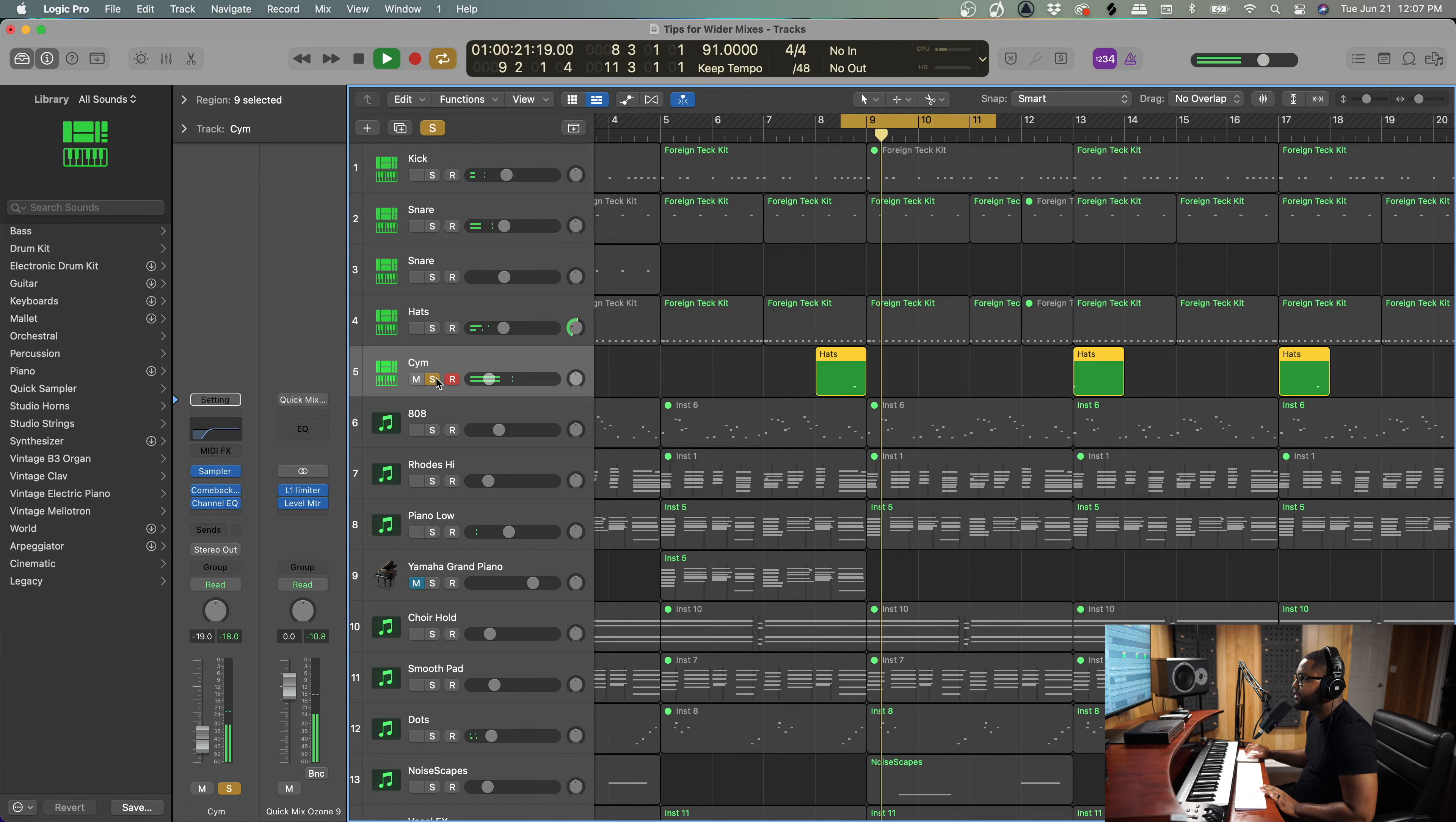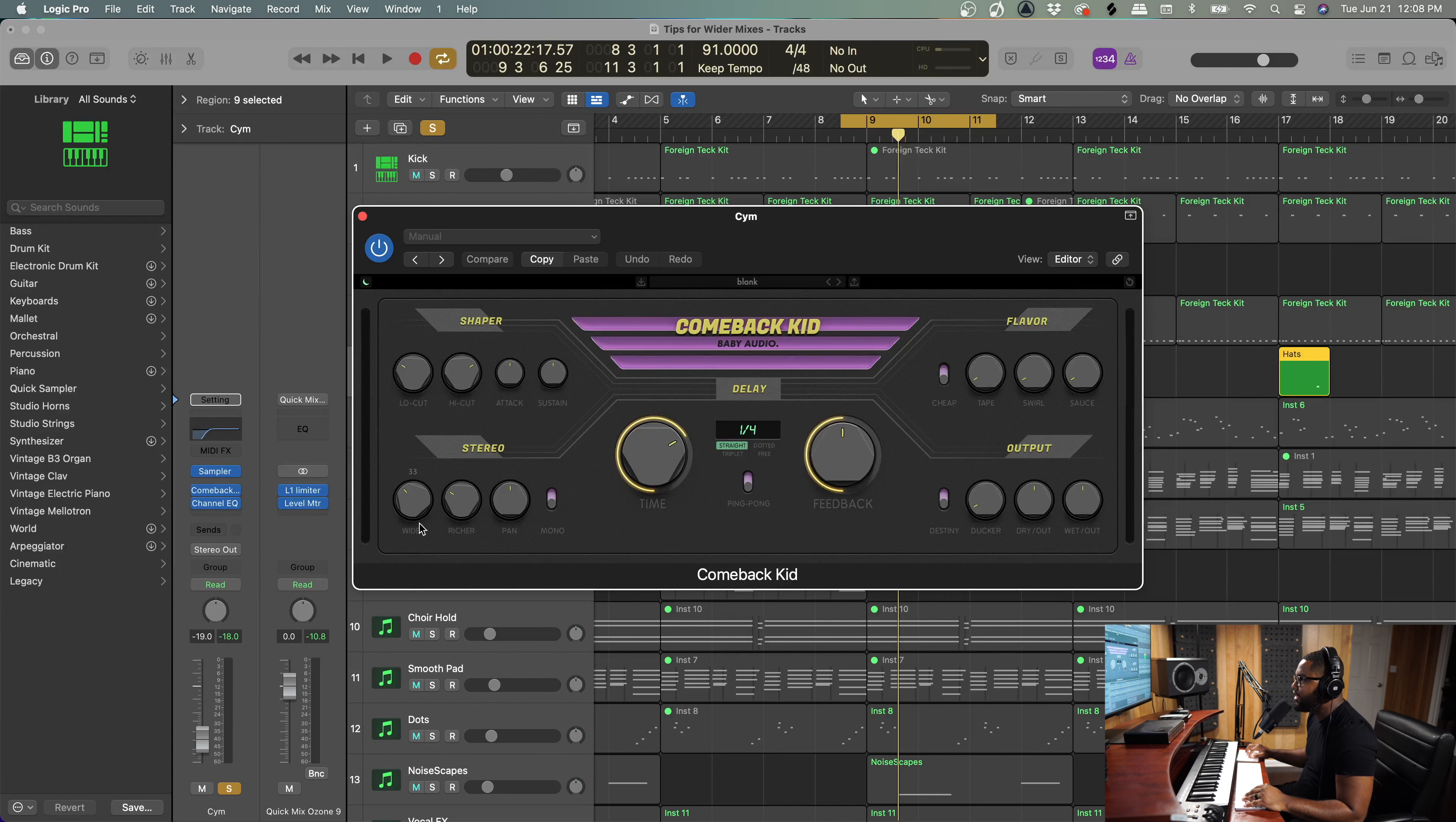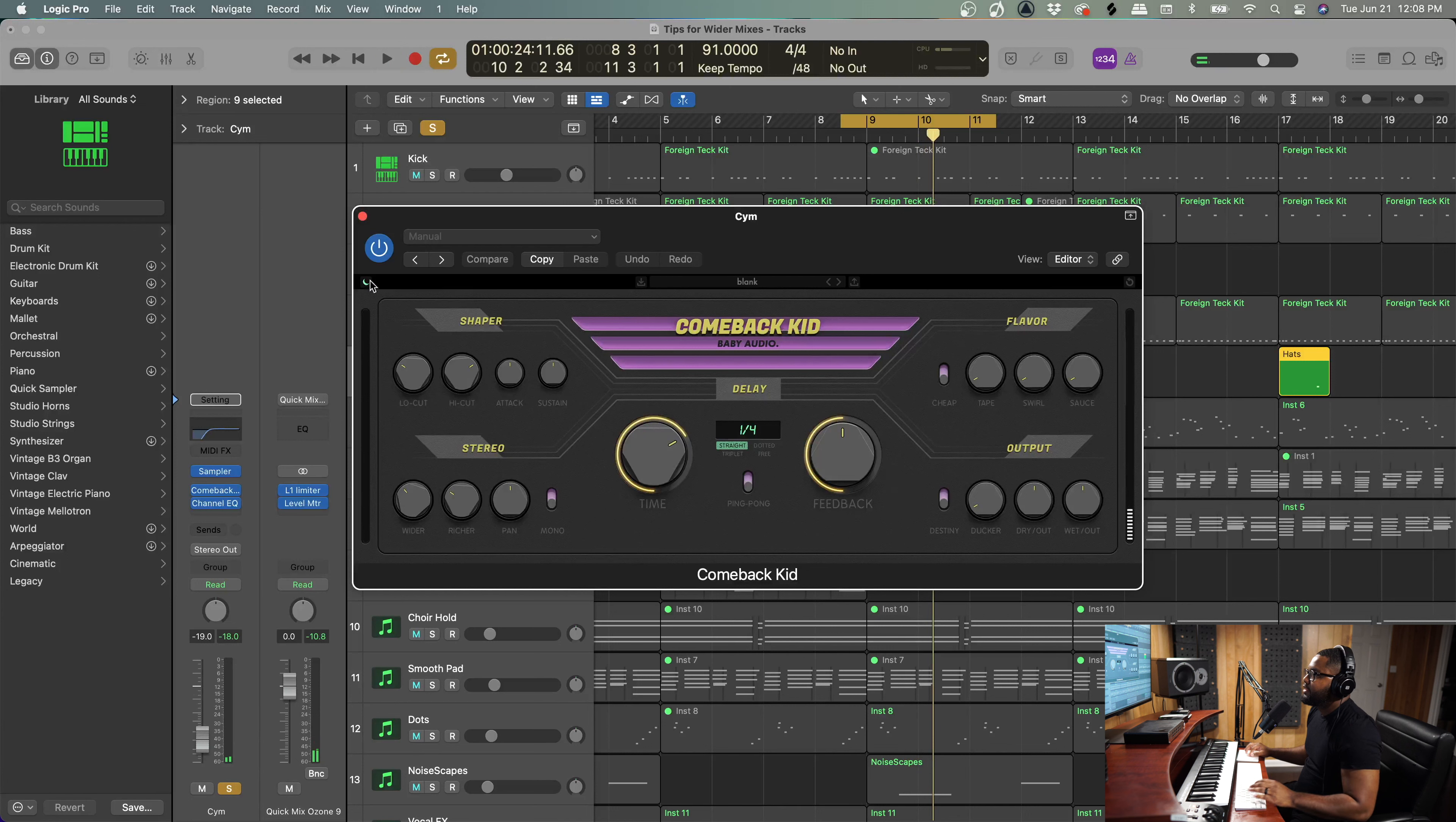So the next thing we're going to do is we're going to talk about delay. And so with that delay, it's now making the cymbal sound wider and more open. And a delay I love to use is Comeback Kid. Now this delay is very unique because it has a wider and a richer knob, and that really takes whatever sound you put this on to really the next level. So the cymbal without the delay sounds like this. And then put the delay back on.